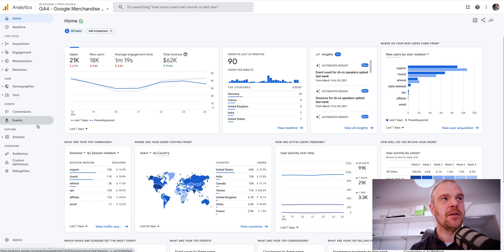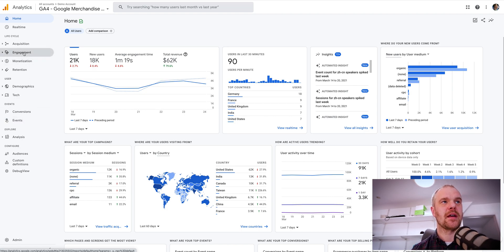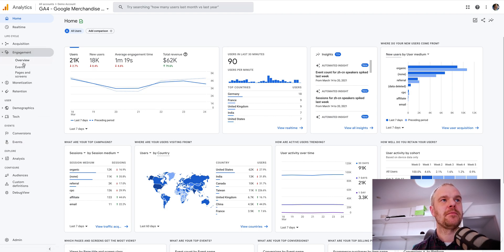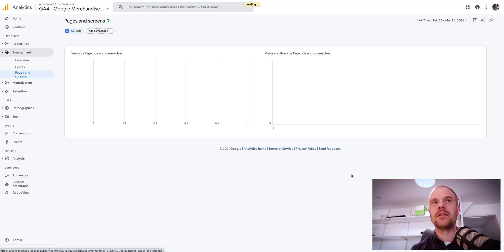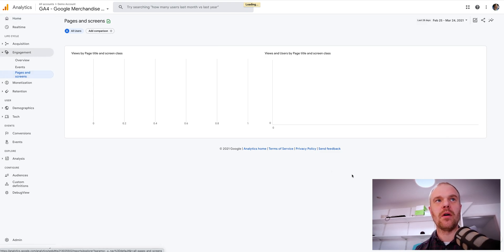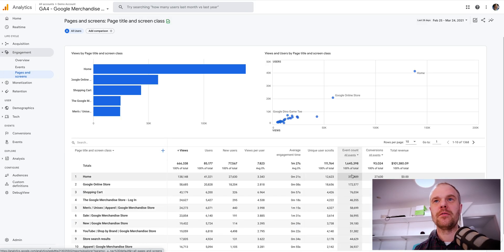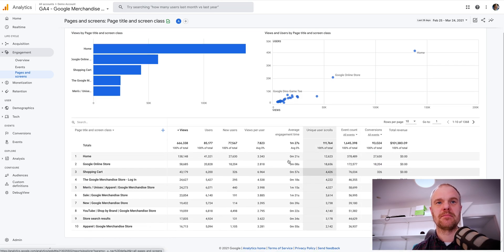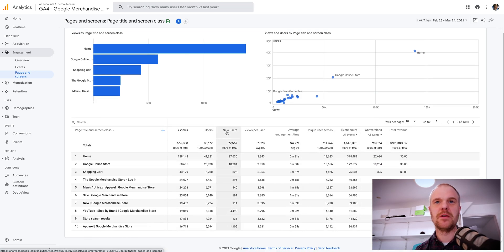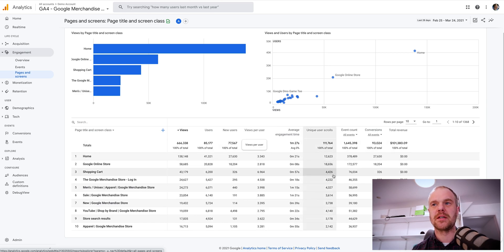So what you have to do is go to the engagement menu, then you go to pages and screens, and this will give you the view of all your top pages by views, users, new users, views per user, etc.